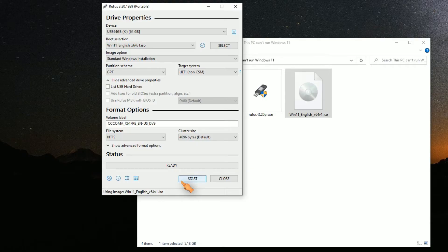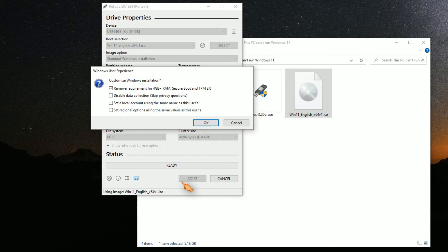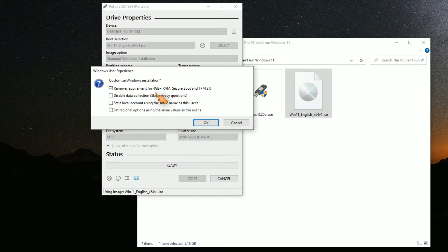Then press the Start button. First setting removes the TPM and Secure Boot request. This is responsible for the 'This PC can't run Windows 11' error message.